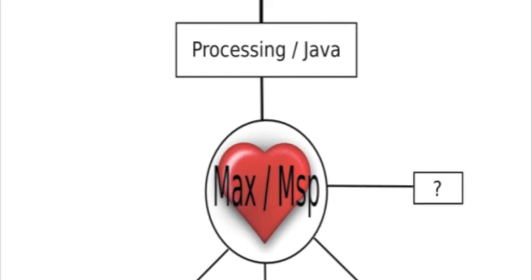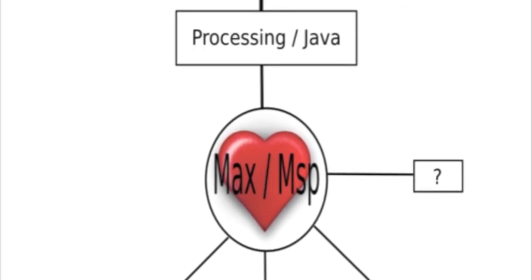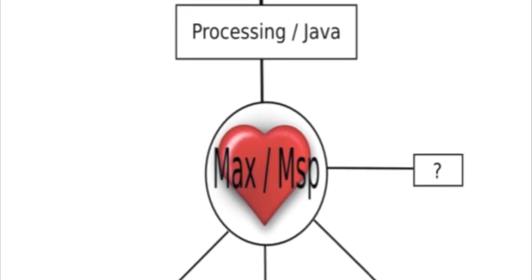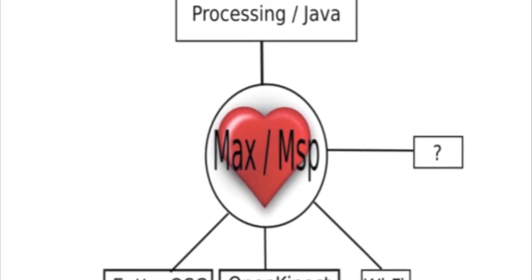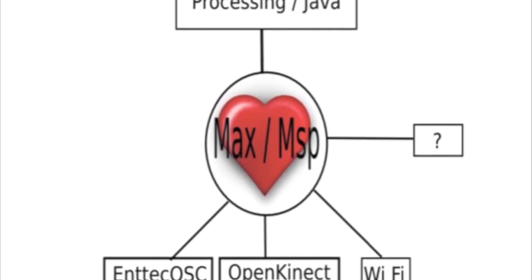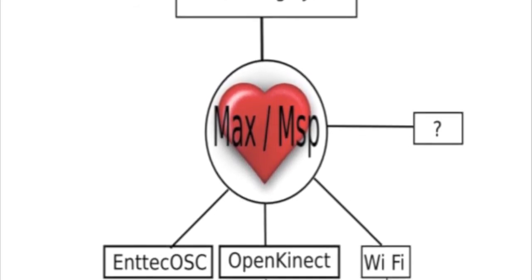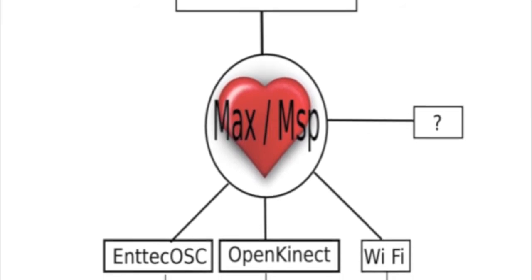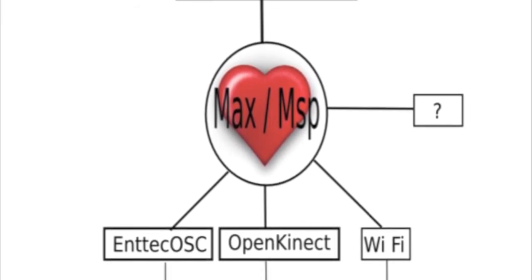Max is basically the heart of what I use for routing information. From Max then I can go to the DMX 512 with the Kinect or the iPhone, Android. And basically that is the workflow.